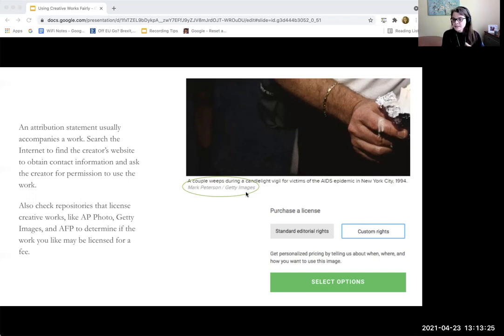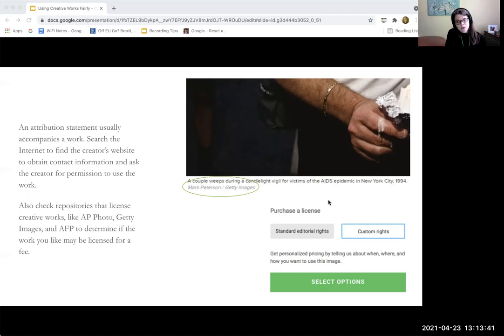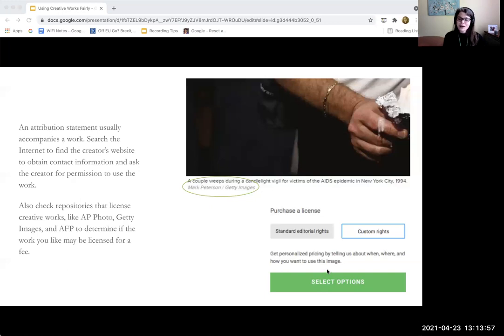But if the artist doesn't seem like they're going to be the copyright holder — because everything on their page says 'all rights reserved' — you can also go to where it was licensed from. So I searched for Getty Images, found this image on their site, and they indicate that you have to purchase a license. It's possible they might have circumstances where they provide access without payment, but from the outset they're telling you that you have to pay if you're going to use it in this circumstance. So if you're not willing to pay, then probably don't use the image.